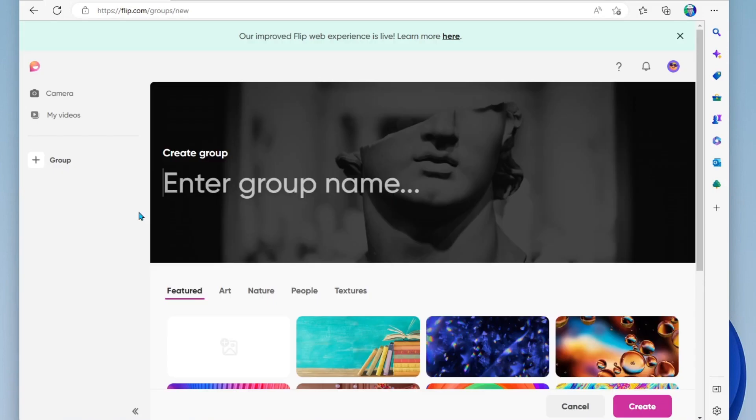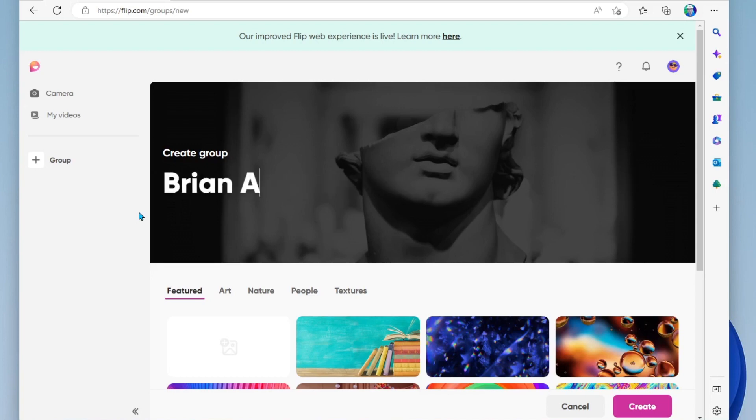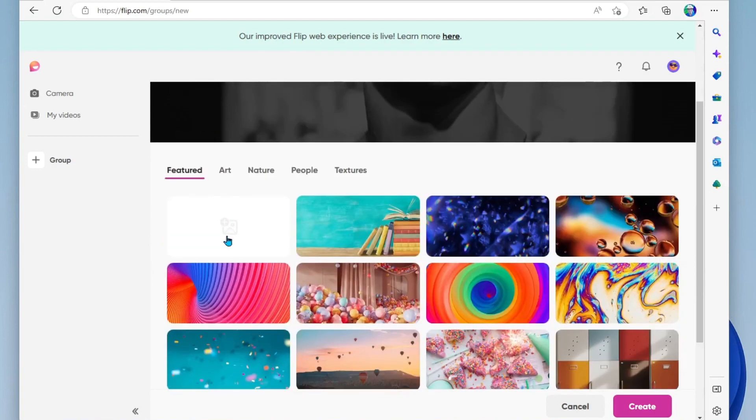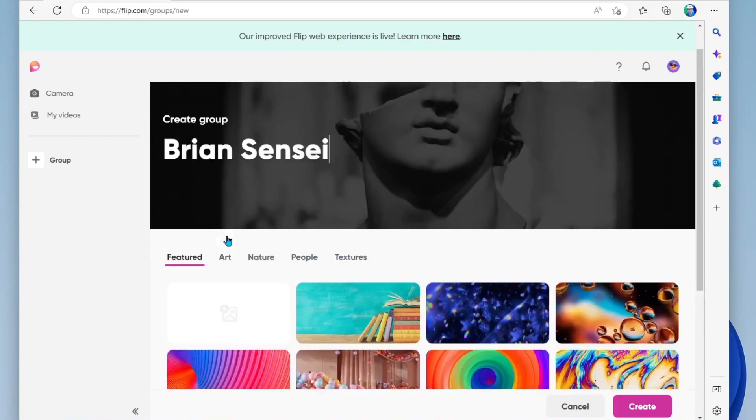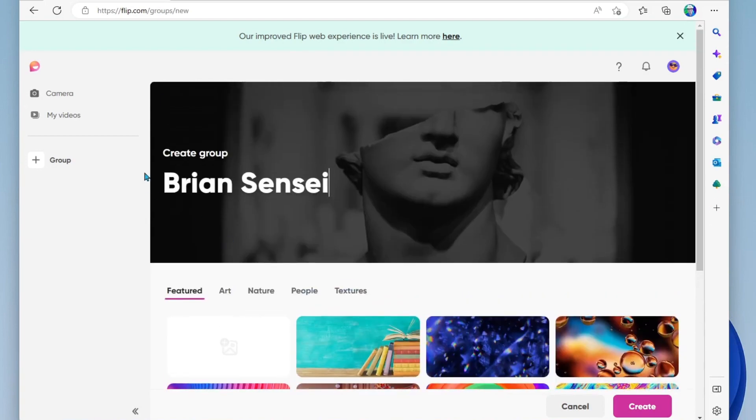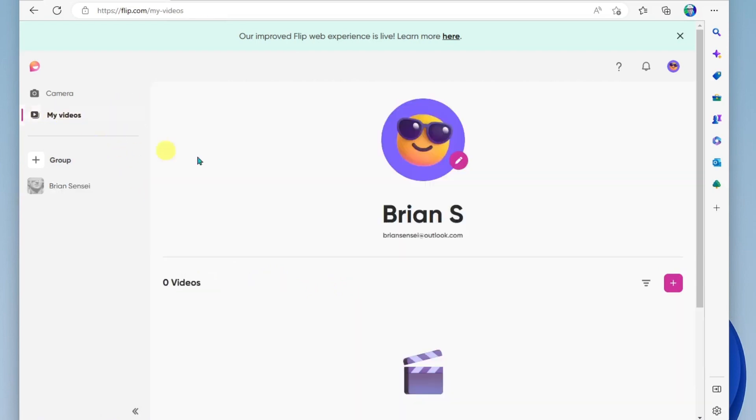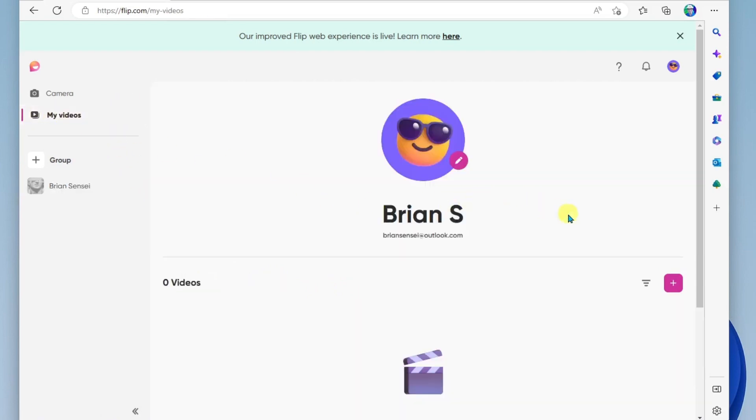The reason you are setting up a group is because the core of Flip is to create a community where you can create topics and have everyone come in and respond to your topic through video. So I'm just going to call mine Brian Sensei. Now all I have to do is get started with creating videos. You can head on over to my videos at the top left and you can create a video by clicking the plus button here.